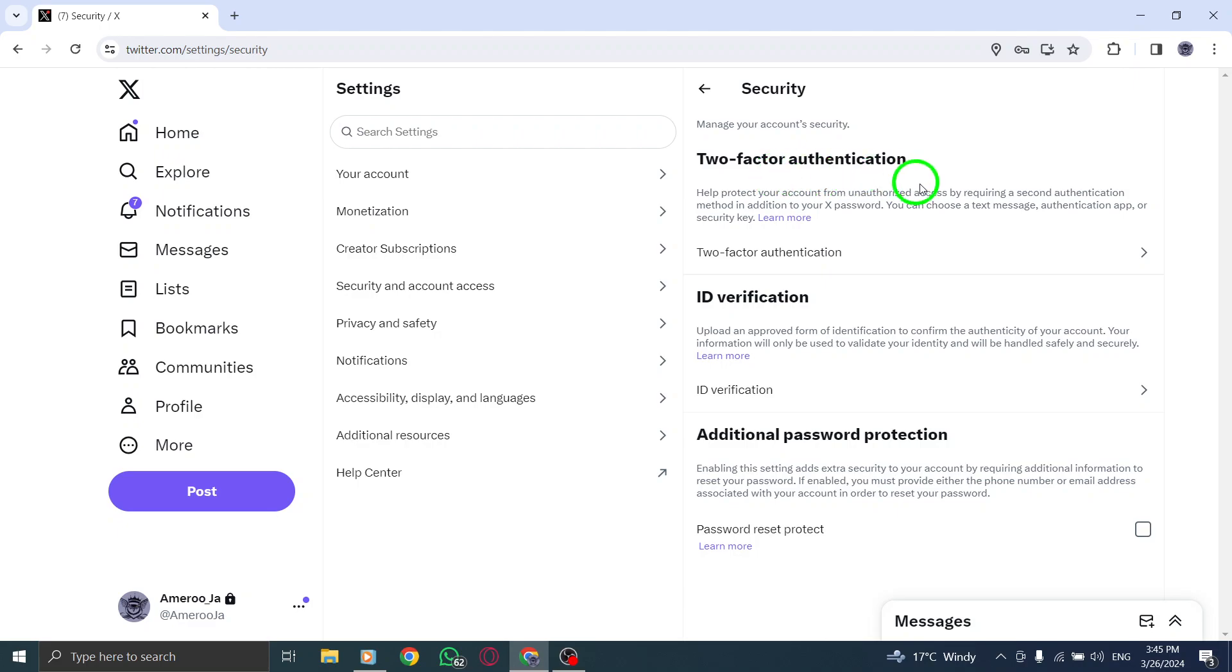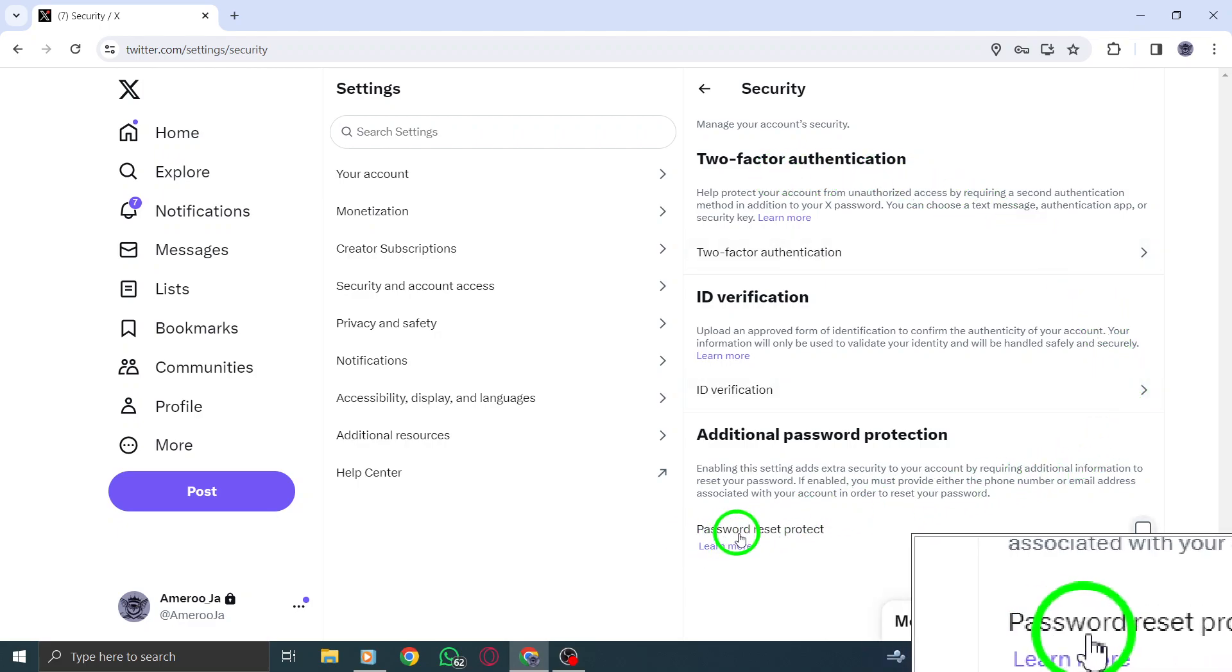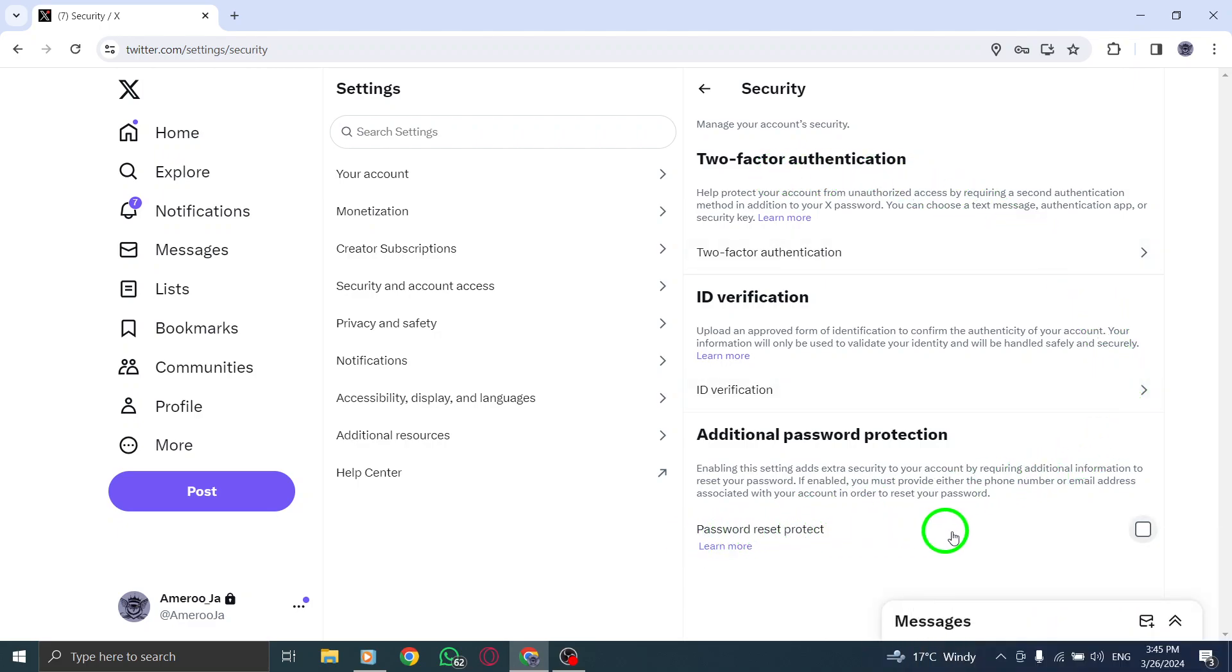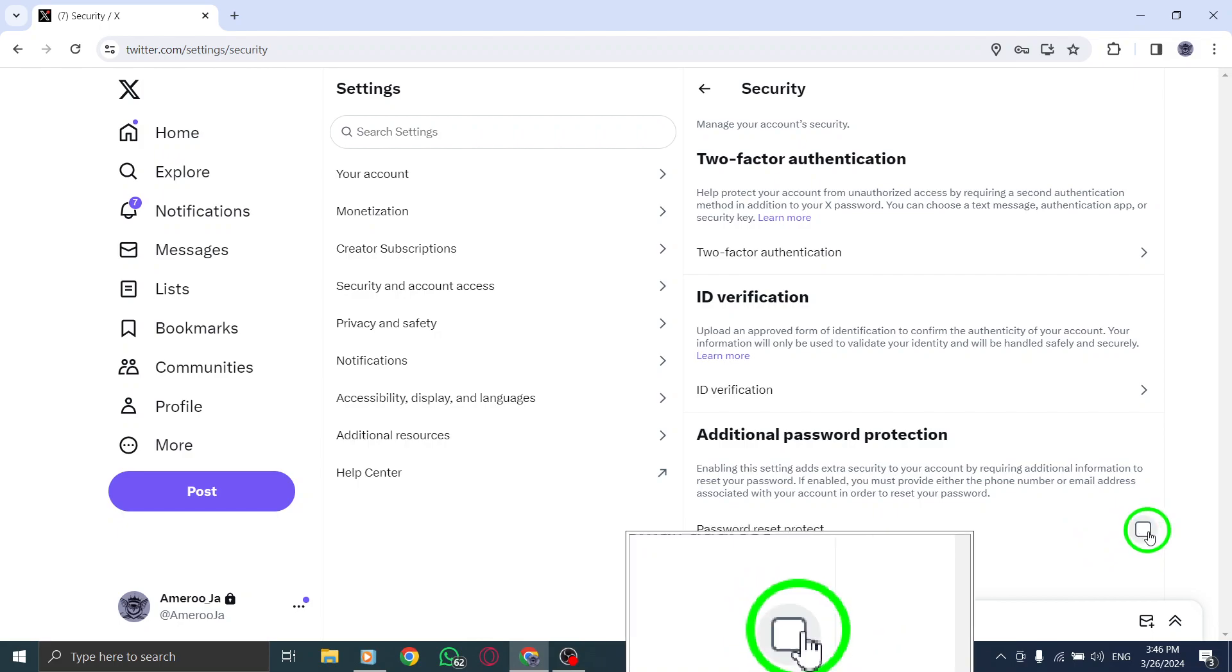Finally, locate the option for Password Reset Protect and uncheck the box to disable this feature.